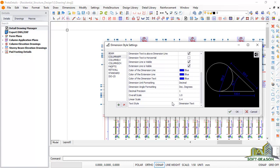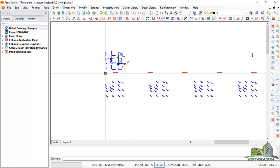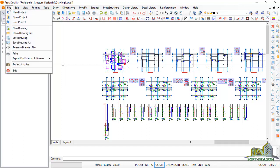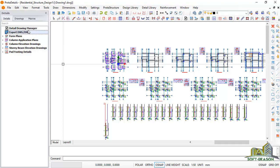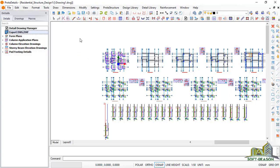This is how you can check scales using ProTA Detail. Now we want to export this drawing to AutoCAD where it will be explained more fully. I'll close this and export — either by clicking 'Export DWG/DXF' and selecting Export, or by going to File, then 'Exports for External Software,' and selecting 'Export to DWG.' Once I click that, the drawing will be automatically exported to AutoCAD.